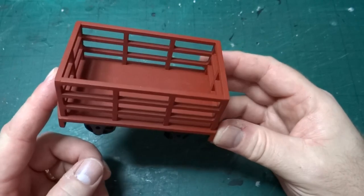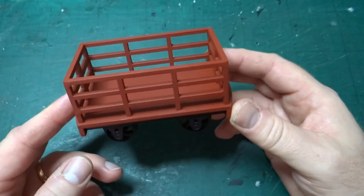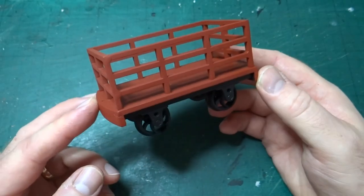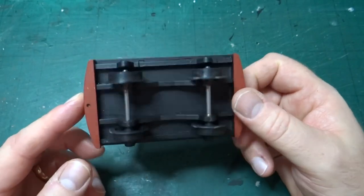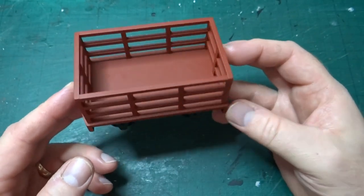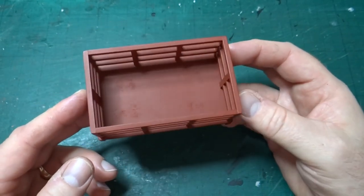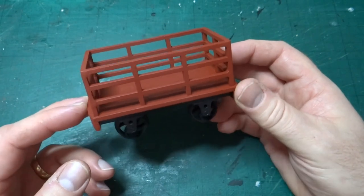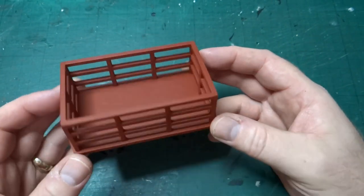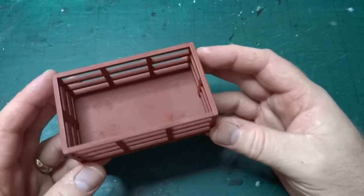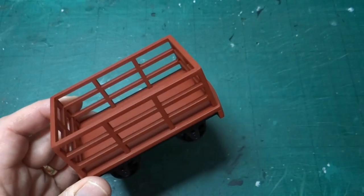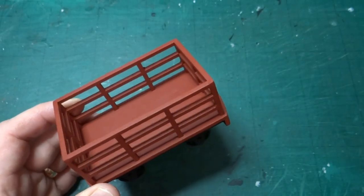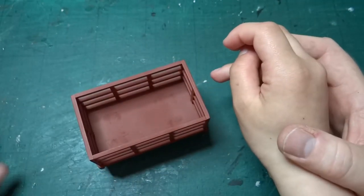This time we're looking at something a little different - a slate wagon kit from PS Models. This is the 32mm gauge version, 16mm scale. Normally I wouldn't look at something this reasonably simple, but it's different today because I didn't build this on my own. I had some help, an extra pair of hands.